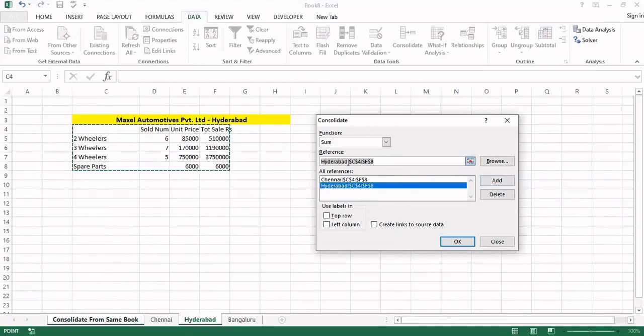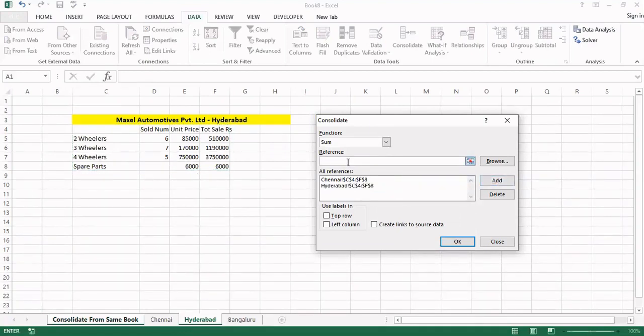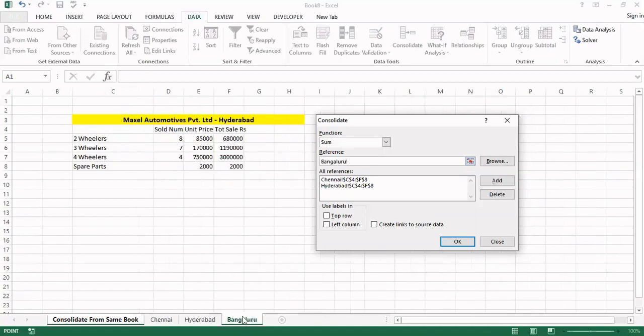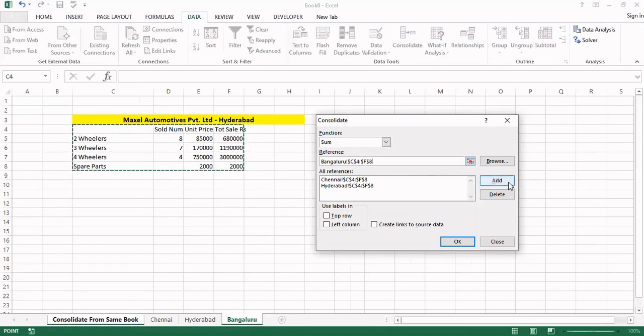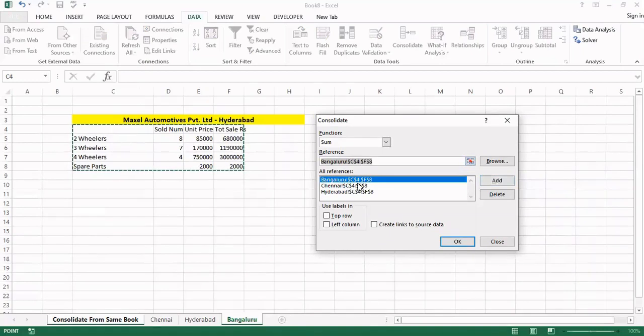Now this is highlighted, just by pressing the space bar the window becomes ready to accept the next reference. Now click on the Bangalore sheet. Select the data area. Three references copied. Click on the add. All three references come to the same panel.